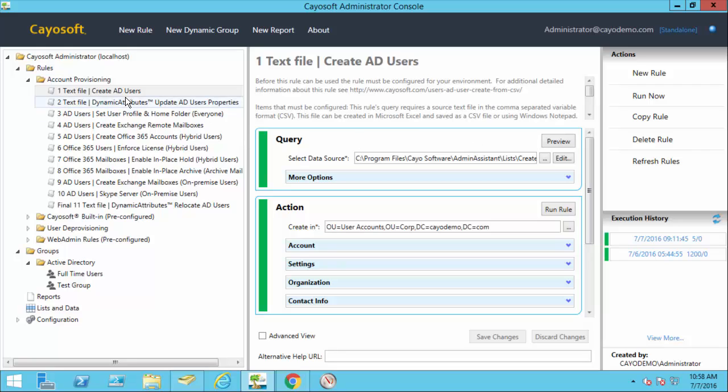Once the users are created, it's going to then run the dynamic attribute rule. This dynamic attribute rule looks at the user's location and then retrieves a list of addresses and populates the addresses. This rule could actually be used not just for updating addresses. If you had job codes and you wanted to expand those out into job title, department, maybe additional information like certification information, you could, based on a job code that may be given to you during the provisioning process, expand that out and it would populate all that information and standardize it across your directory.